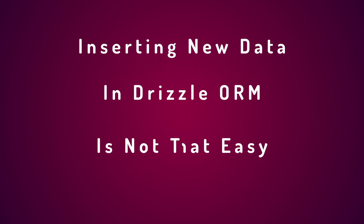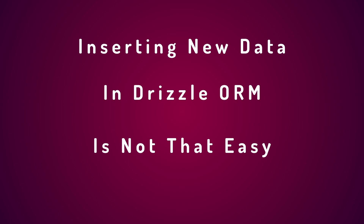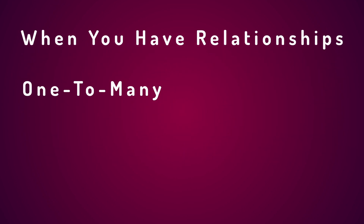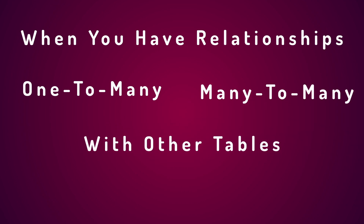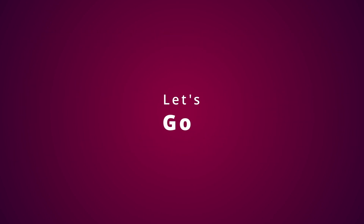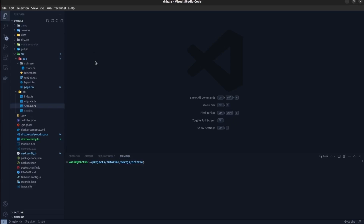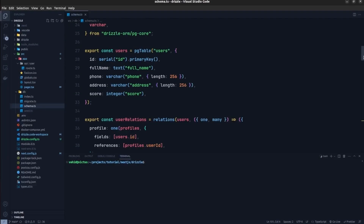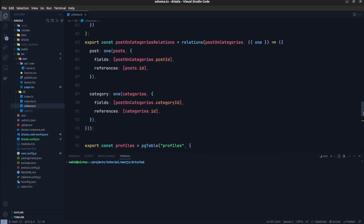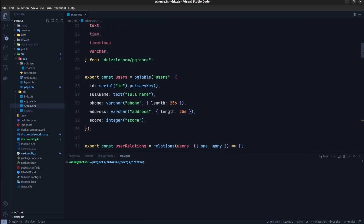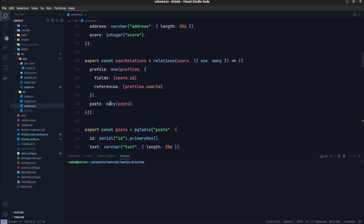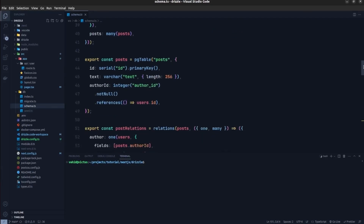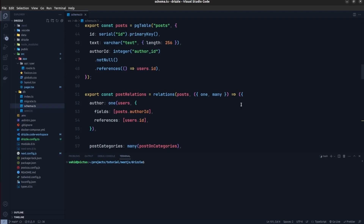Inserting new data in Drizzle ORM is not as easy as you might think, especially when inserting a new record into a table that has a one-to-many or many-to-many relation with other tables. In this video I'm going to demystify how we can do that. We have a users table, a post table, a categories table, and a profile table with one-to-one, one-to-many, and many-to-many relationships between them.